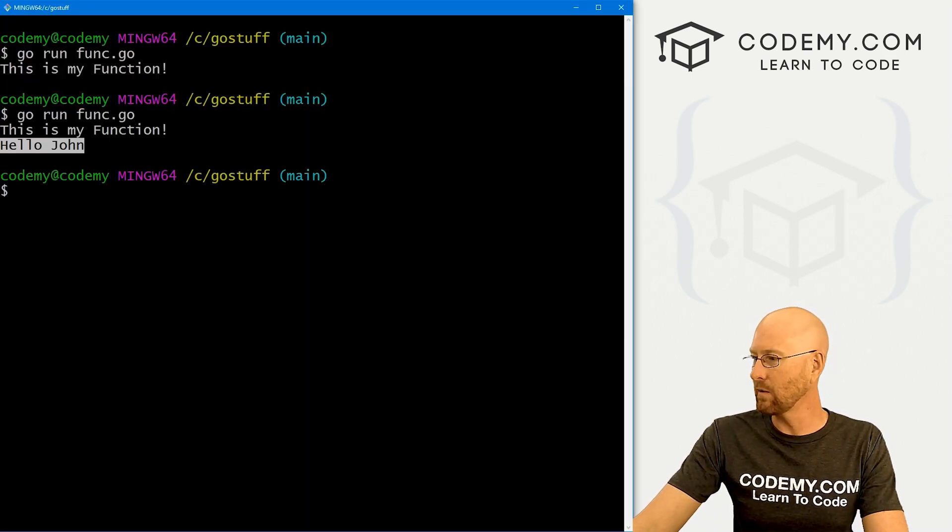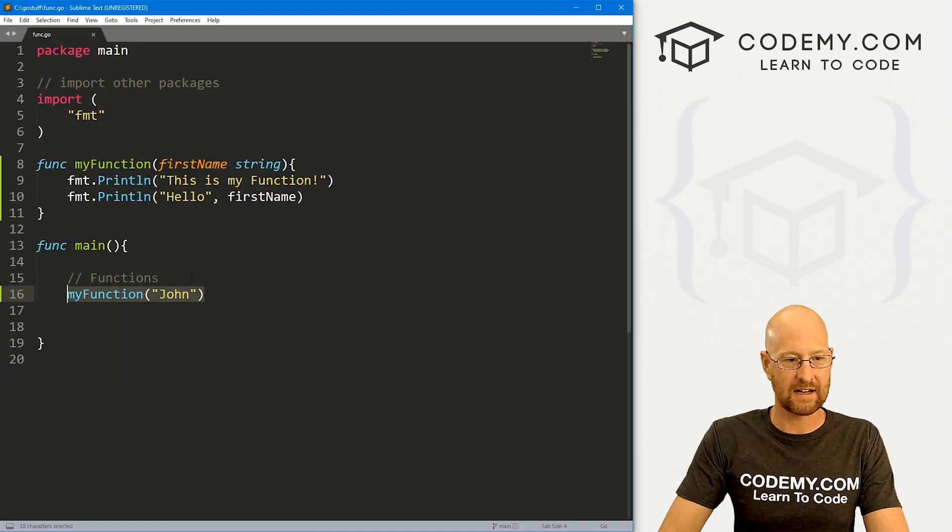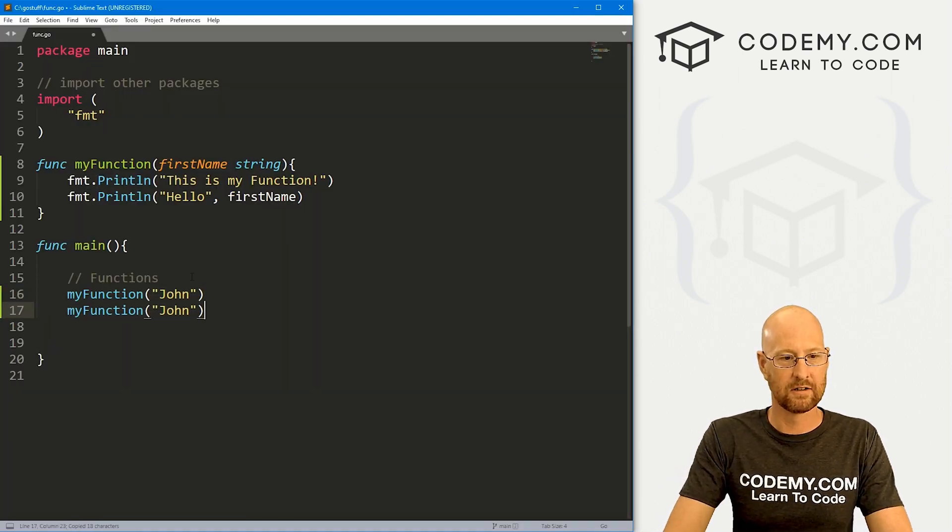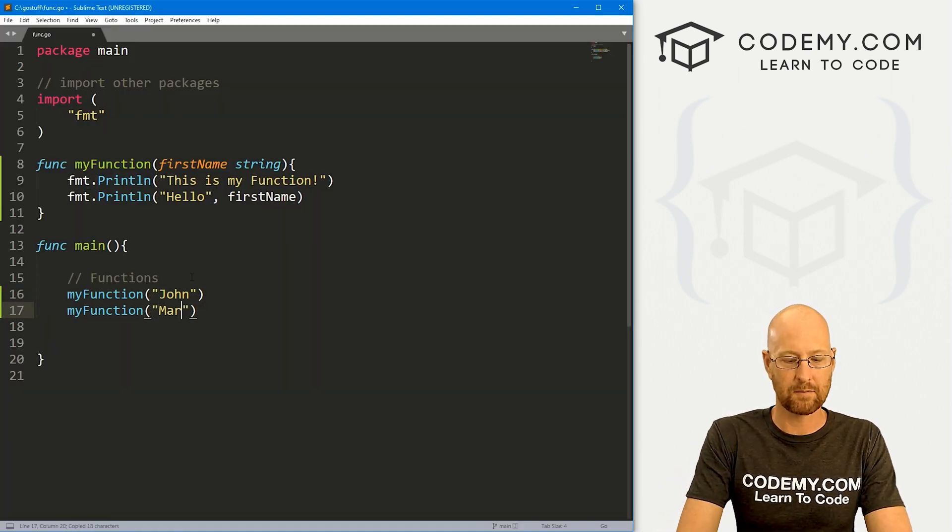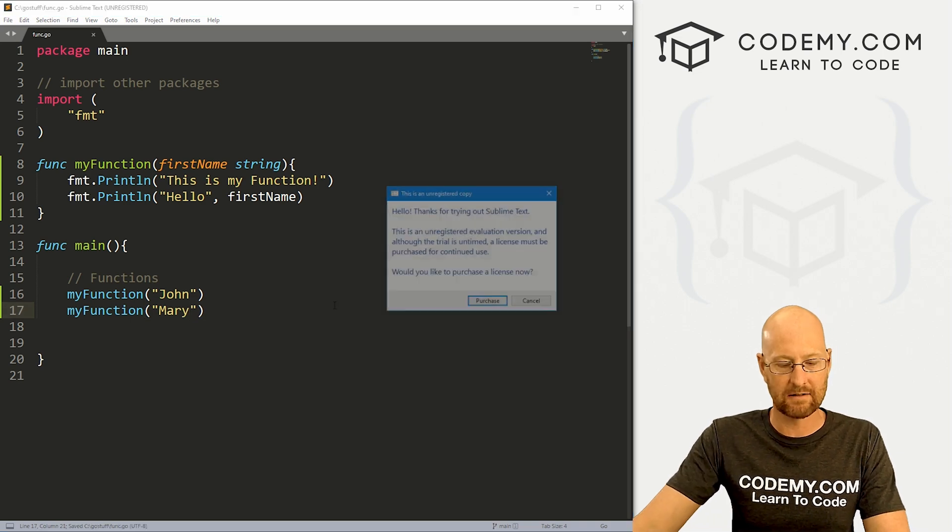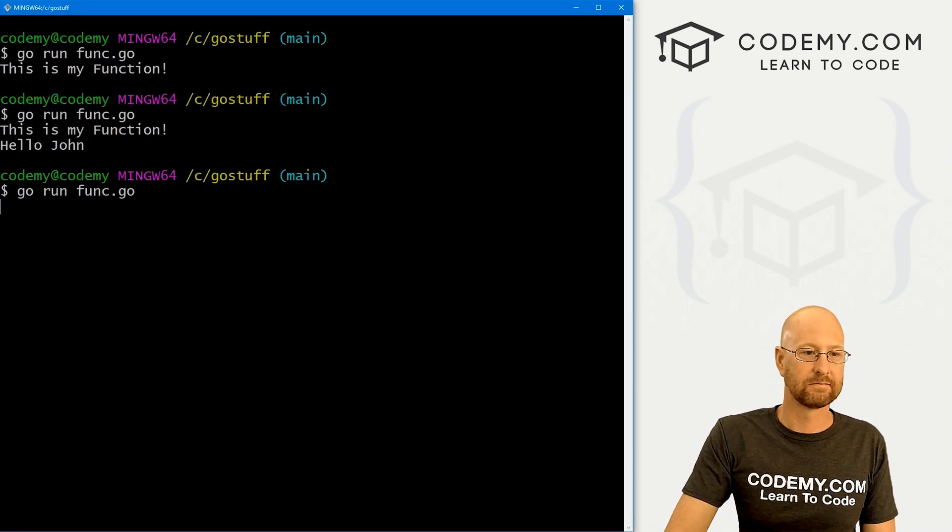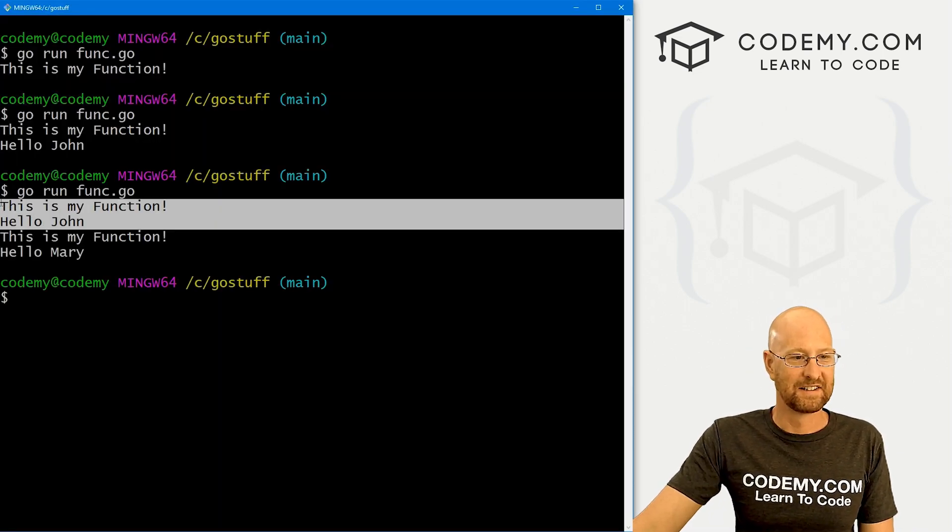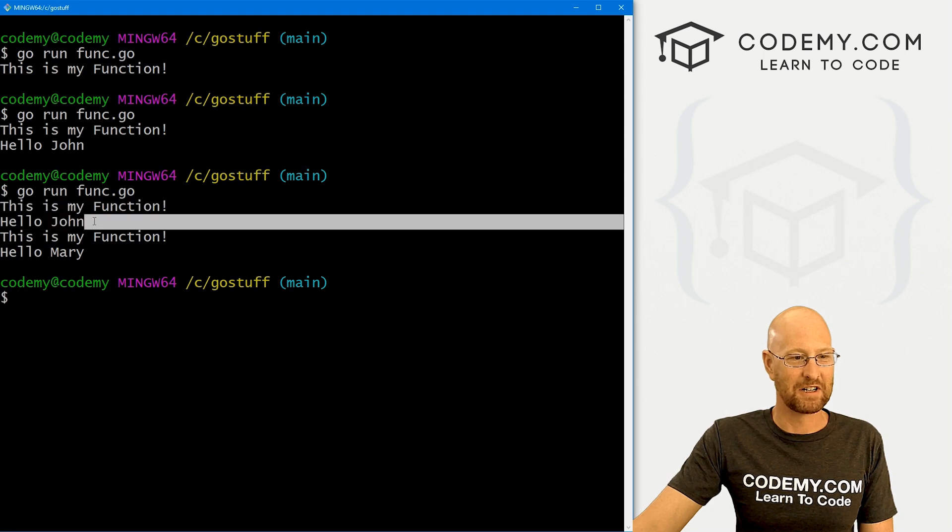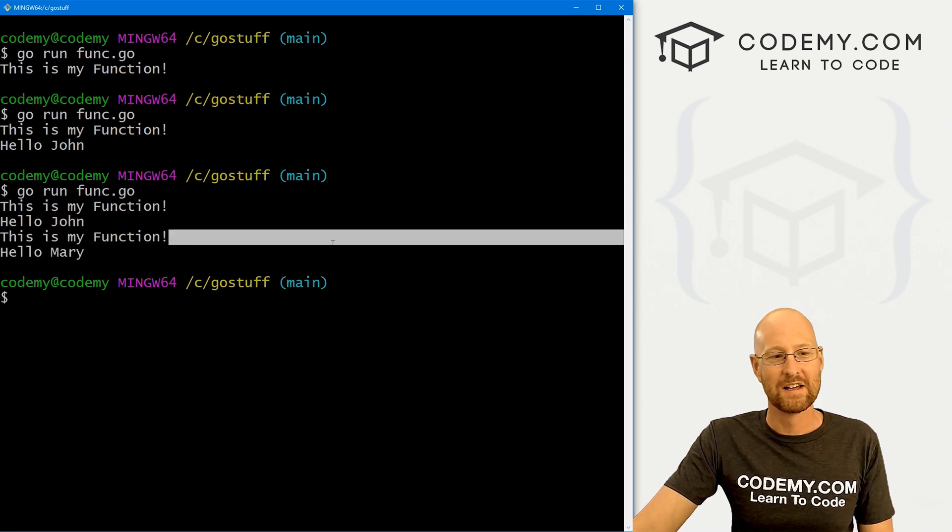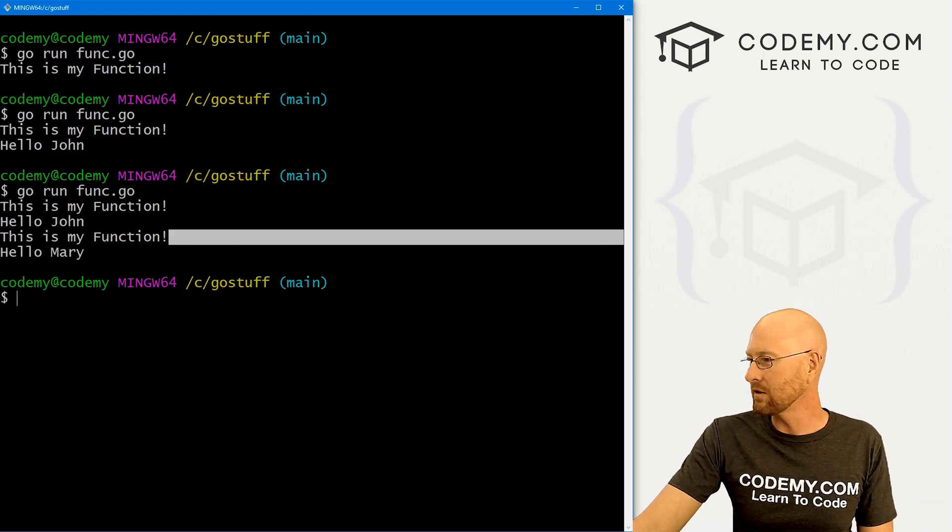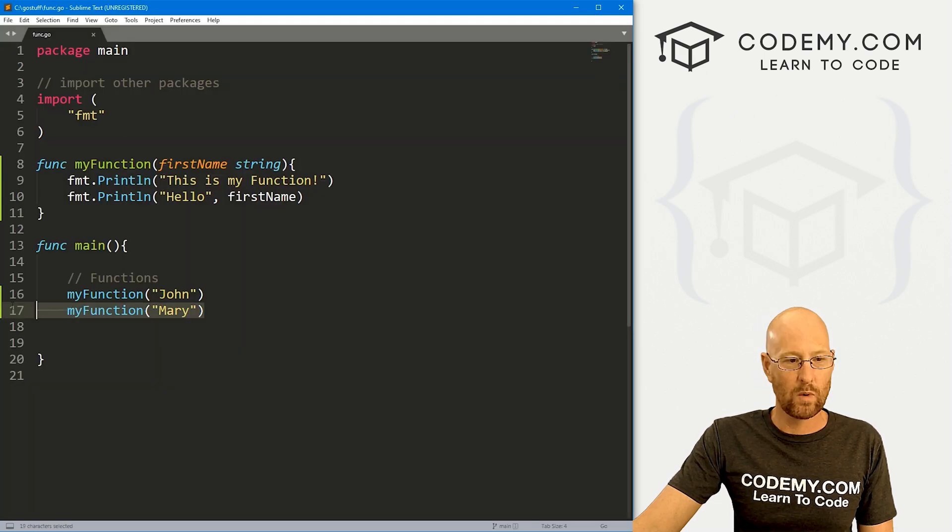And if we wanted to then change this or call it a second time, we could. And instead of passing John, we could pass in Mary. If we save this and run it, we see, this is my function, hello, John, this is my function, hello, Mary. Very simple. So that's passing one item, we could also pass several items.